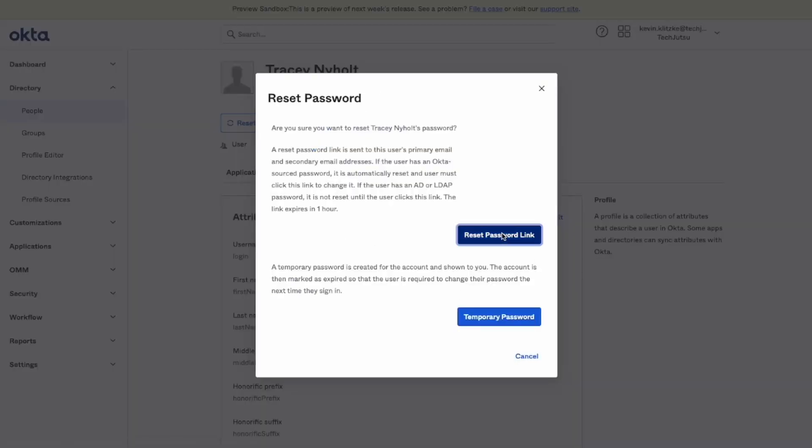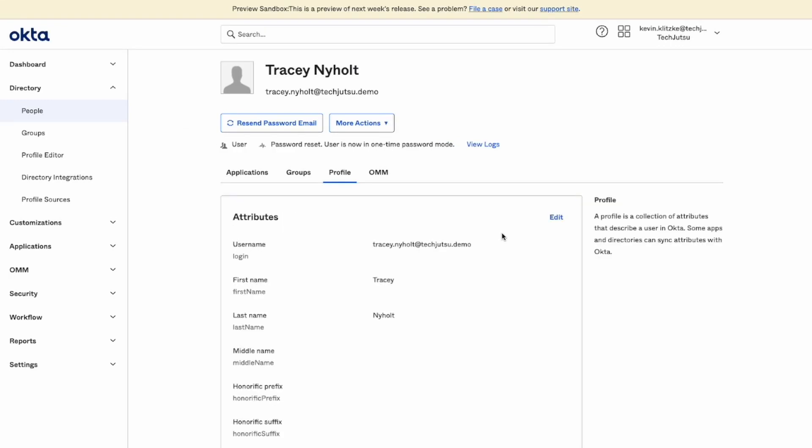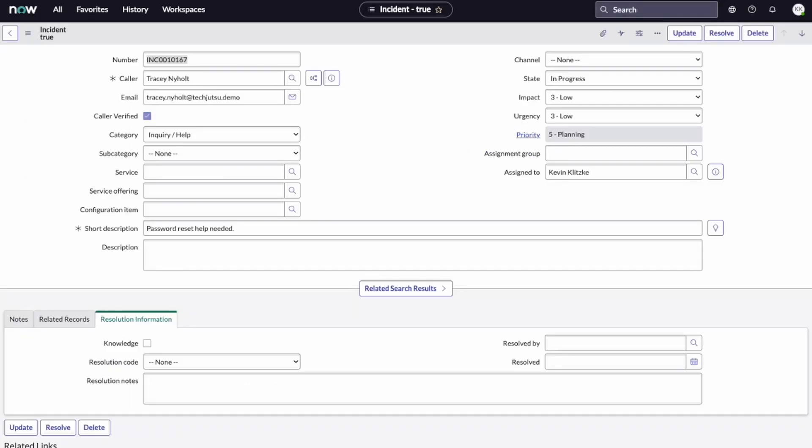There you go, Tracy. I've sent a password reset link to your email. When you get that link, please click on it to finish your password reset. Great, thanks. That was so easy.